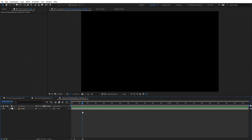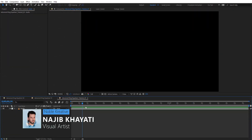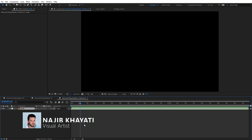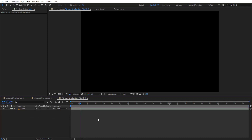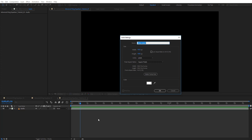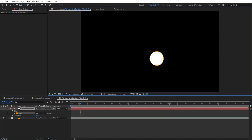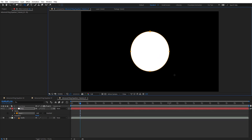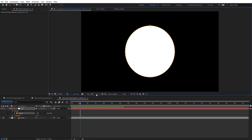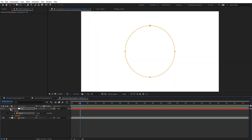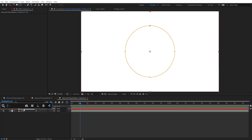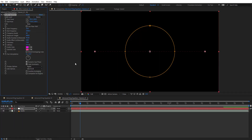After creating your composition, bring any audio file or music you want into it. Then Ctrl+Y to create a new solid — let's name this EQ and make it comp size, then hit OK. Then select the ellipse tool to create a mask here, hold Shift and Ctrl to make a circle, and set this circle to none.